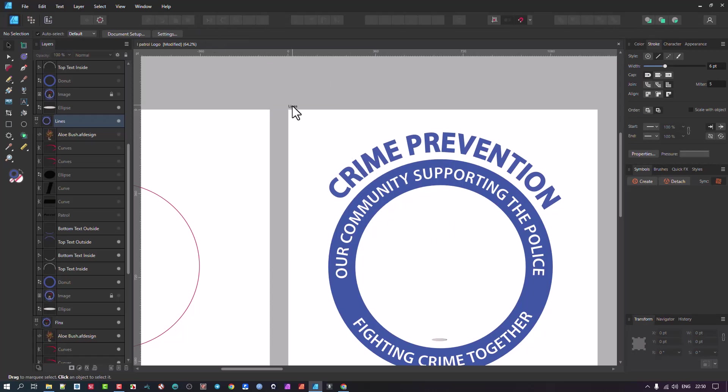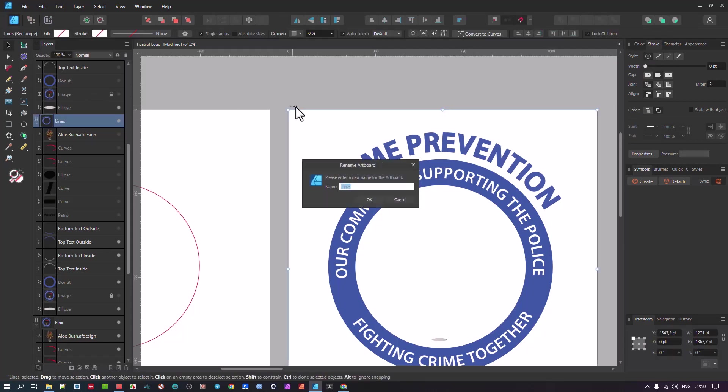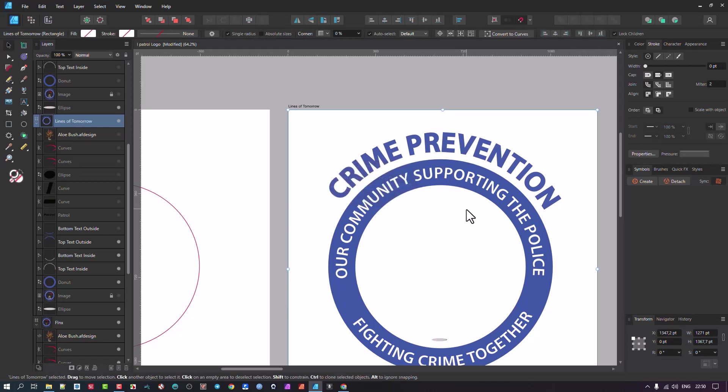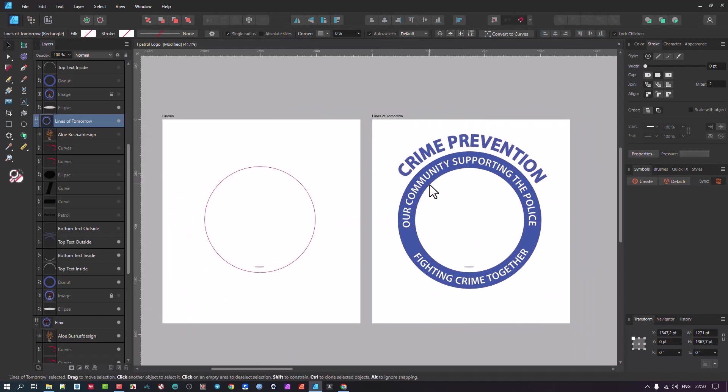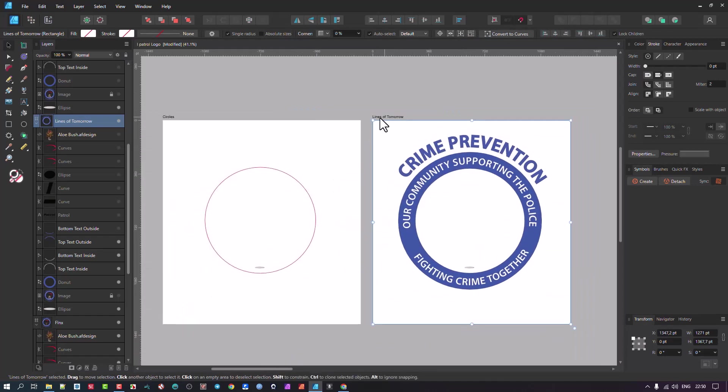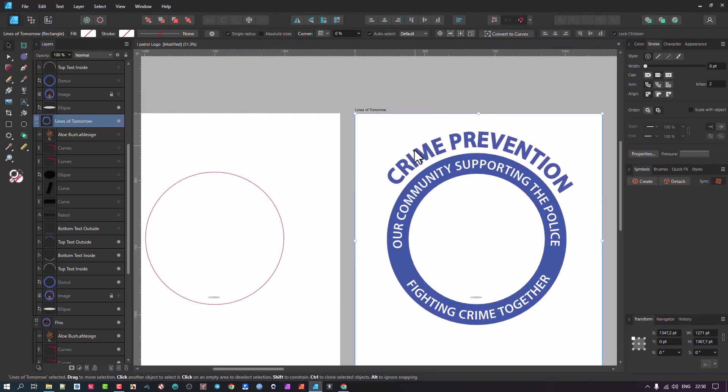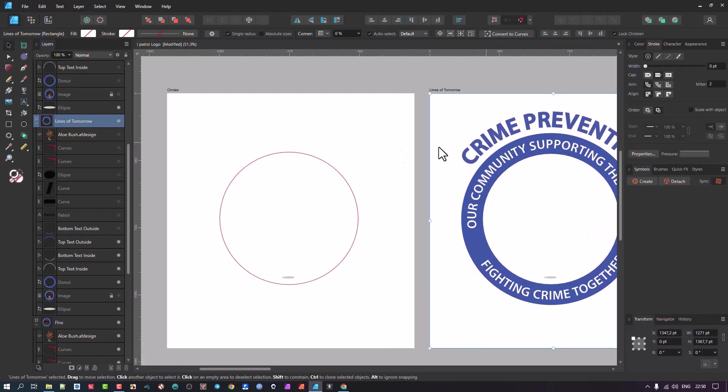You can click on the artboard label on top here to rename it. You don't have to go and click inside. If I want to go here, I just double click on there and 'lines of tomorrow,' wow what a name. Okay, so that's the other little tip. The main one is these lines, you have to get rid of them.